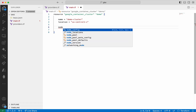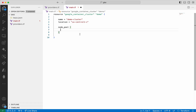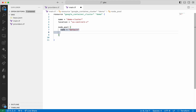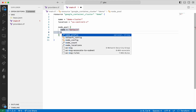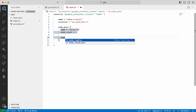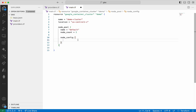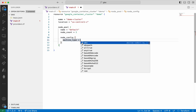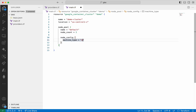We need to add the information related to the node pool. The name I am going to use is default, and the node count I will give as 2. Then the node config — here we will just give the machine type. Machine type I will give as e2-micro.